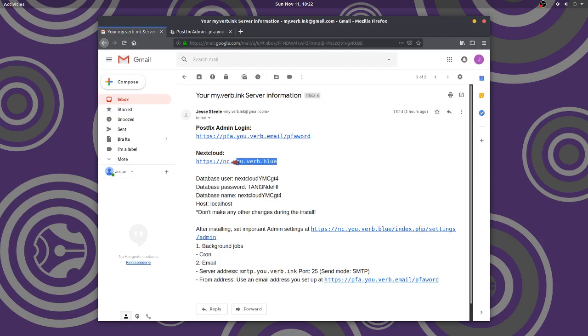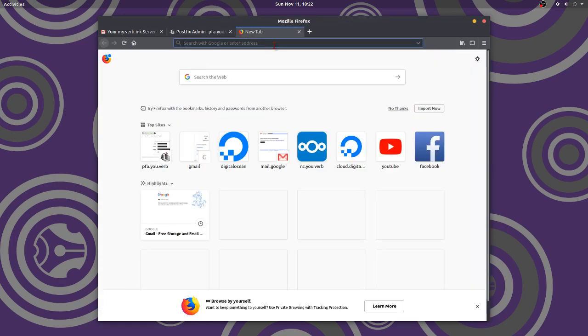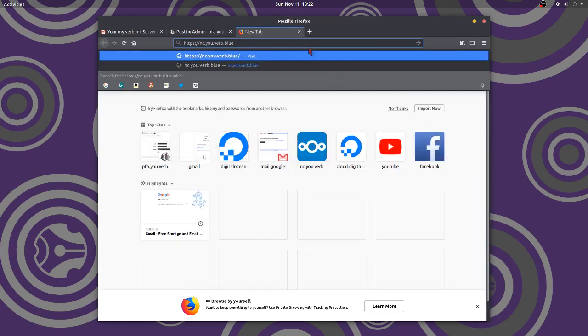Now remember, we're going to copy and paste. So copy and paste, Control-C. All right, there we go. Copy and paste.